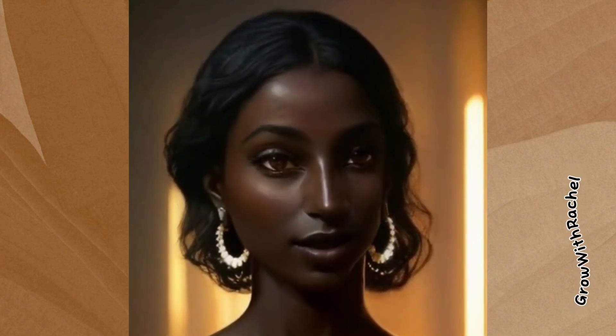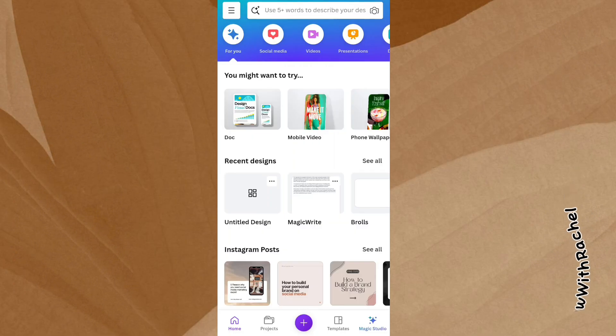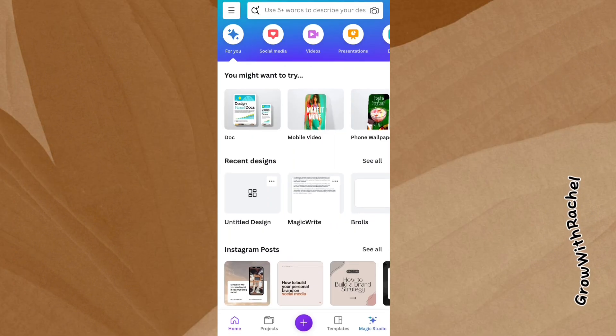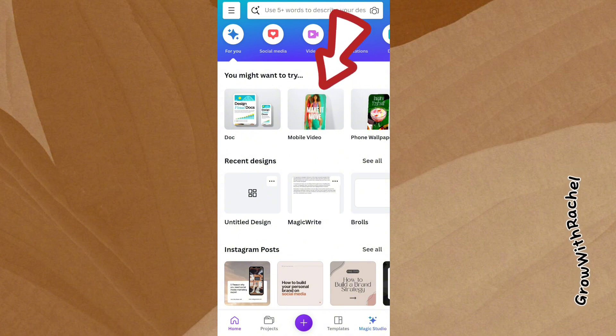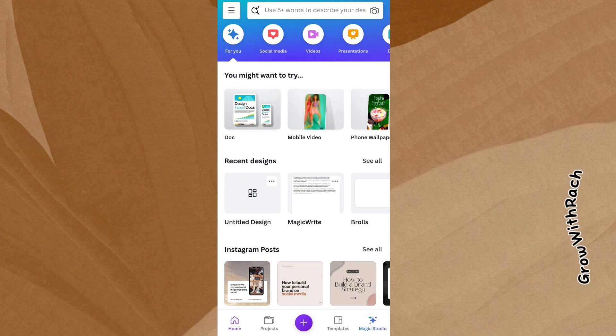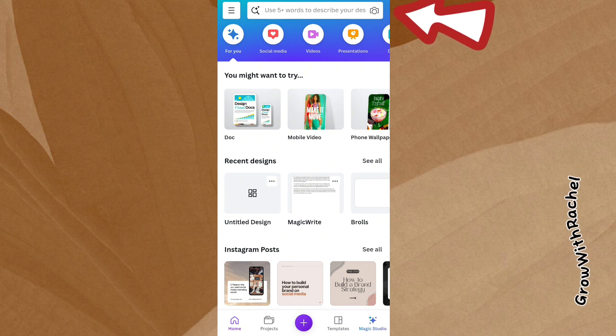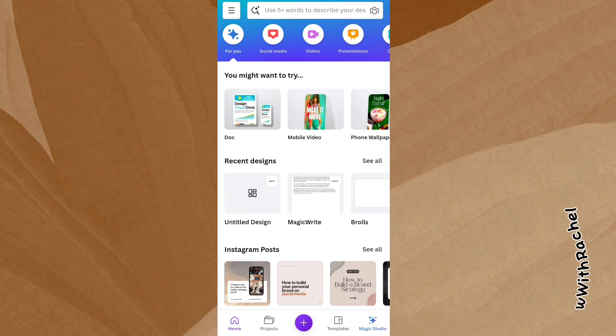First things first, let's fire up Canva. Whether you're a seasoned Canva user or a complete newbie, creating a talking avatar video is easy and fun. To create a talking avatar on Canva mobile, we'll be using the mobile video document type, which is already displayed on our screen. If it's not on your screen, you come over to the search bar and search for it. But let's pick the mobile video document type.